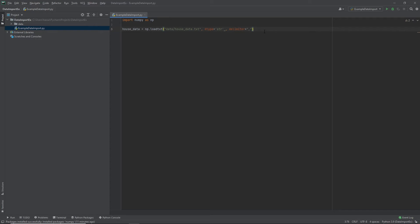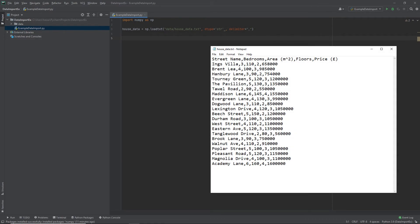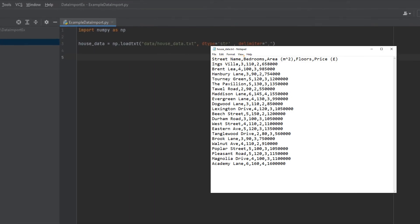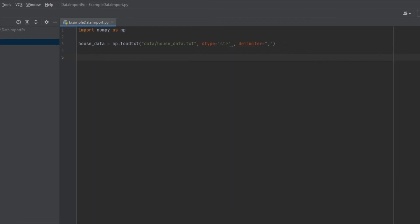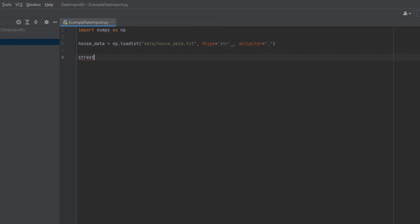Now we've imported our data, but we don't really see anything. Now we need to assign parts of our data to different variables. So the way we're going to do that is by giving each column its own variable, so we can print out the columns and see them separately. Now if you remember, in our data file, the first column represented the street names. So what I'm going to do is I'm going to create a variable here, and I'm going to call it street names.